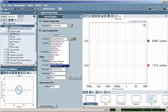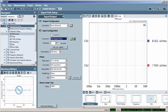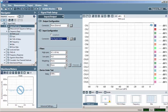In Signal Path Setup, I'll select Input Configuration, File, Digital Units. Choose Digital Units if the signal was generated in the digital domain. If the signal was generated in the analog domain, select Analog Units.